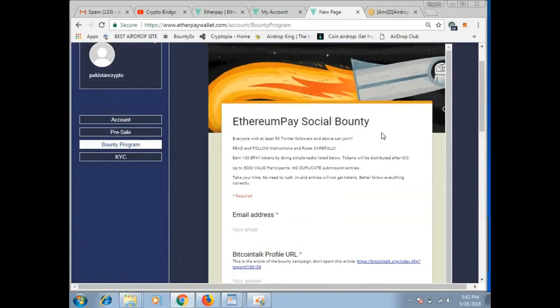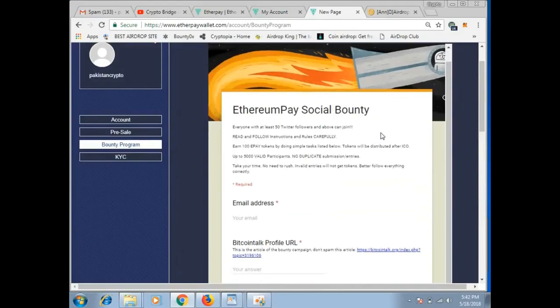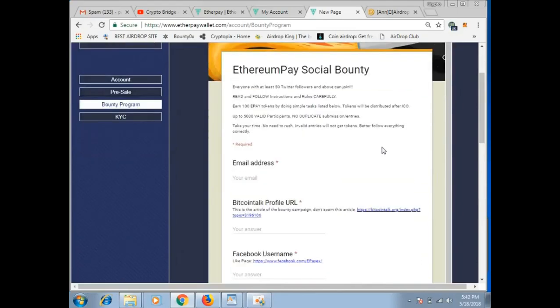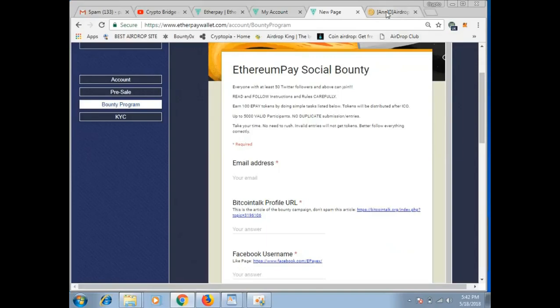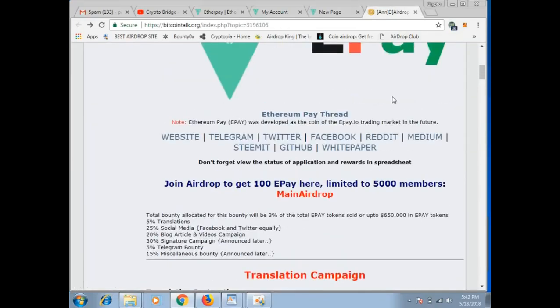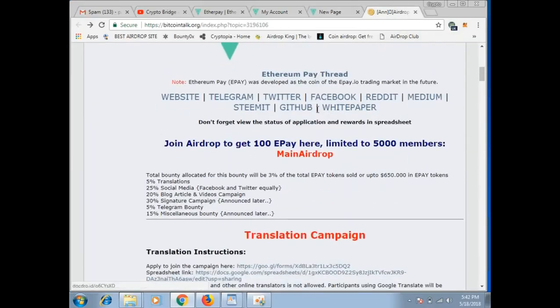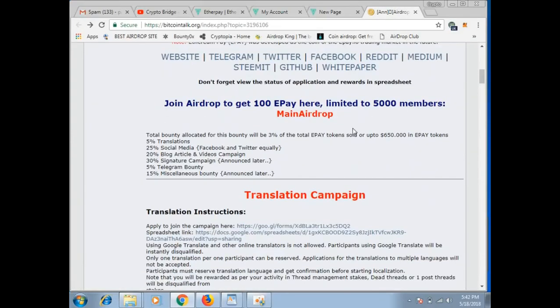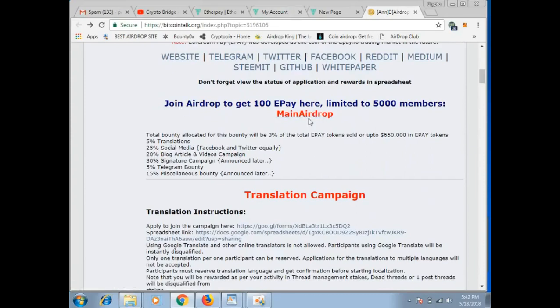So friends, now we're looking at their thread to see how many more tokens and how you can earn them. Open this next. So you can see here on their thread, all the details are present. If you join the airdrop as we joined, the first 5000 people will get it. Until now, only about 100-200 people have joined. It's completely new, friends.